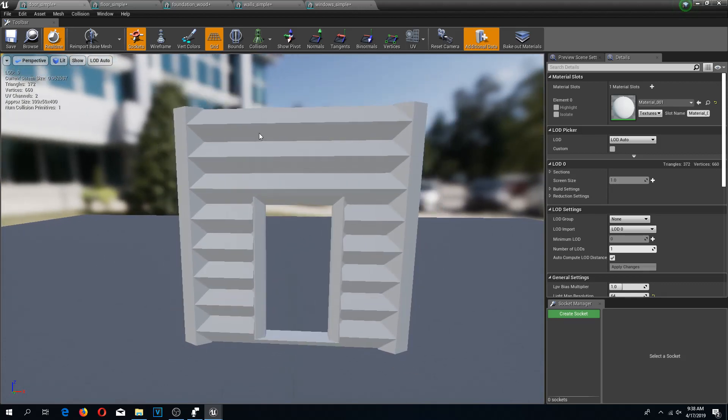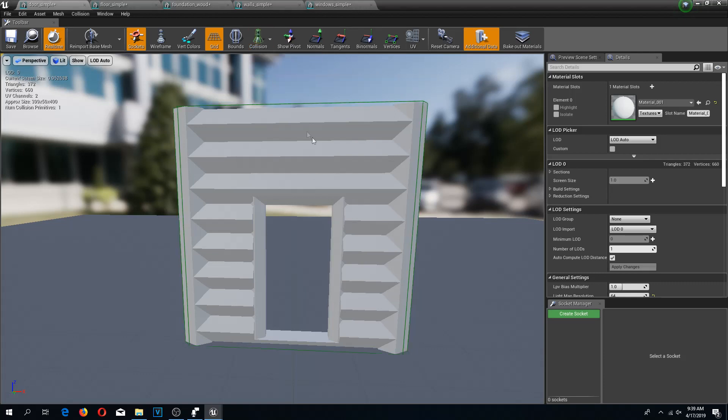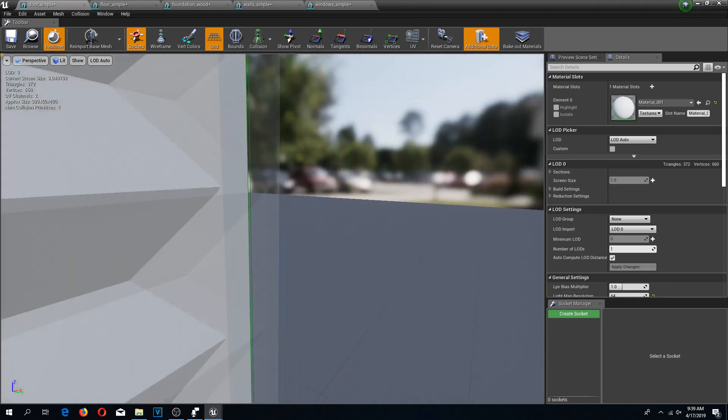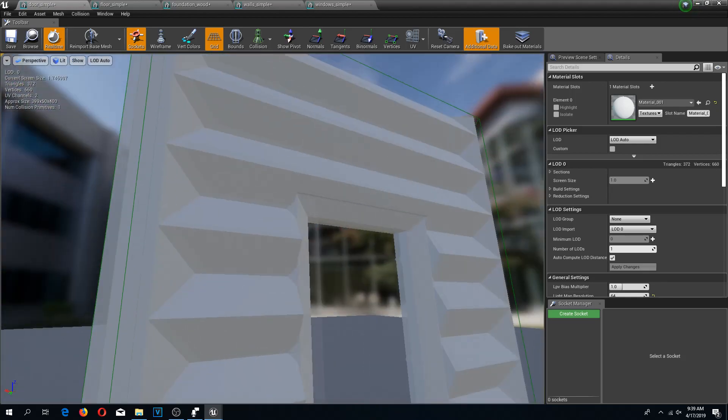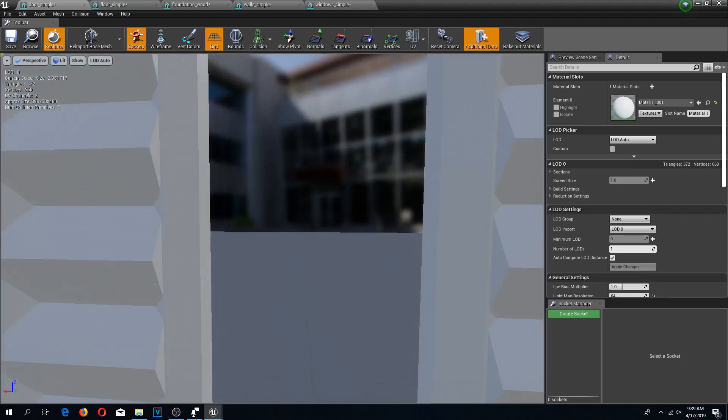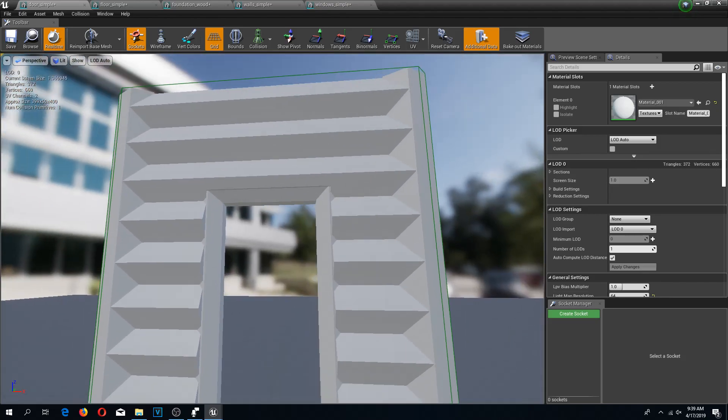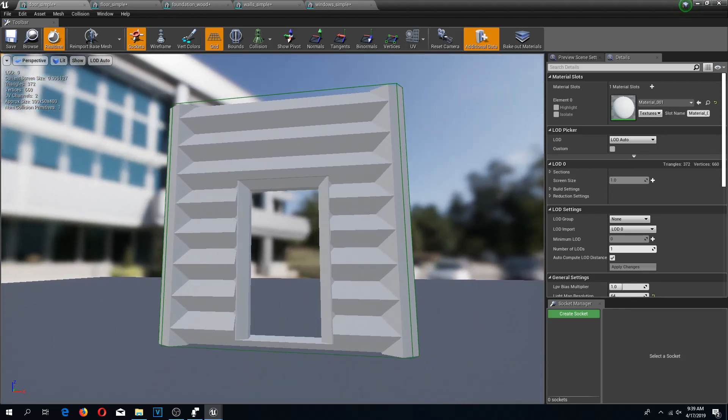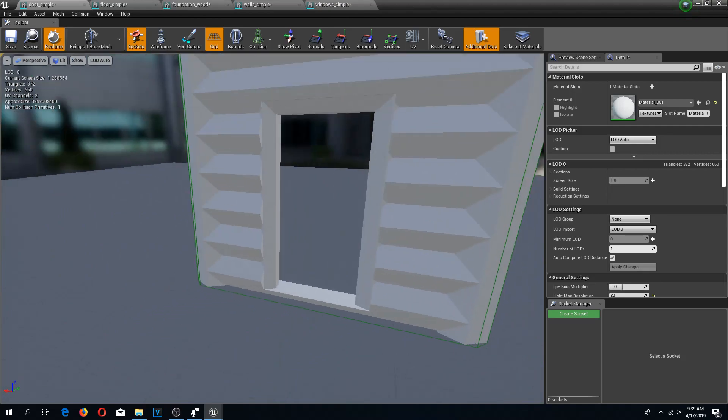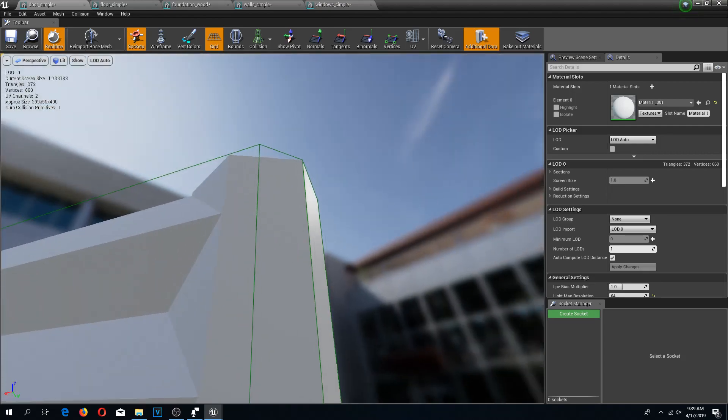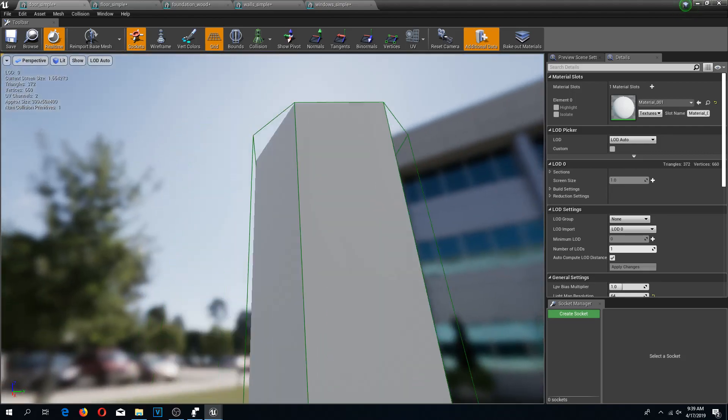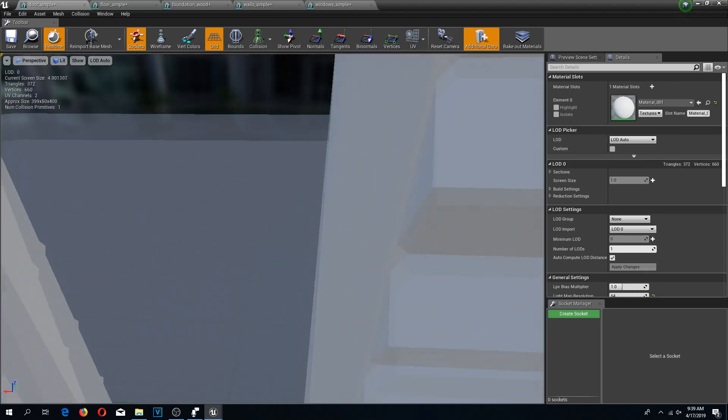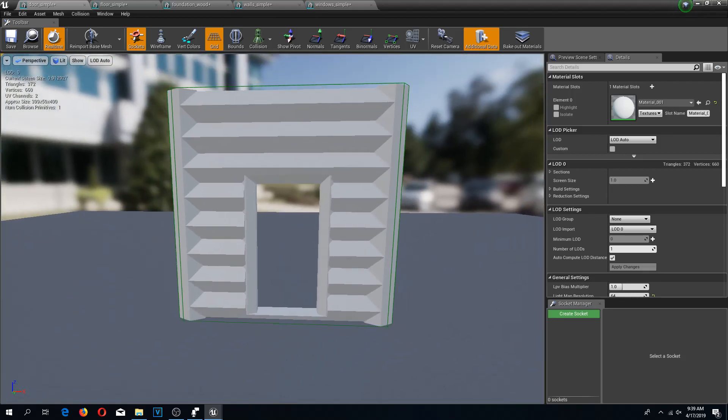Unreal Engine has two types of collisions. If you go up and see this collision and click on it, there is simple collision and complex collision. If we click on simple collision, you can see that it creates like a frame around it. Our character will not be able to walk through this because Unreal Engine thinks this is just one cube.